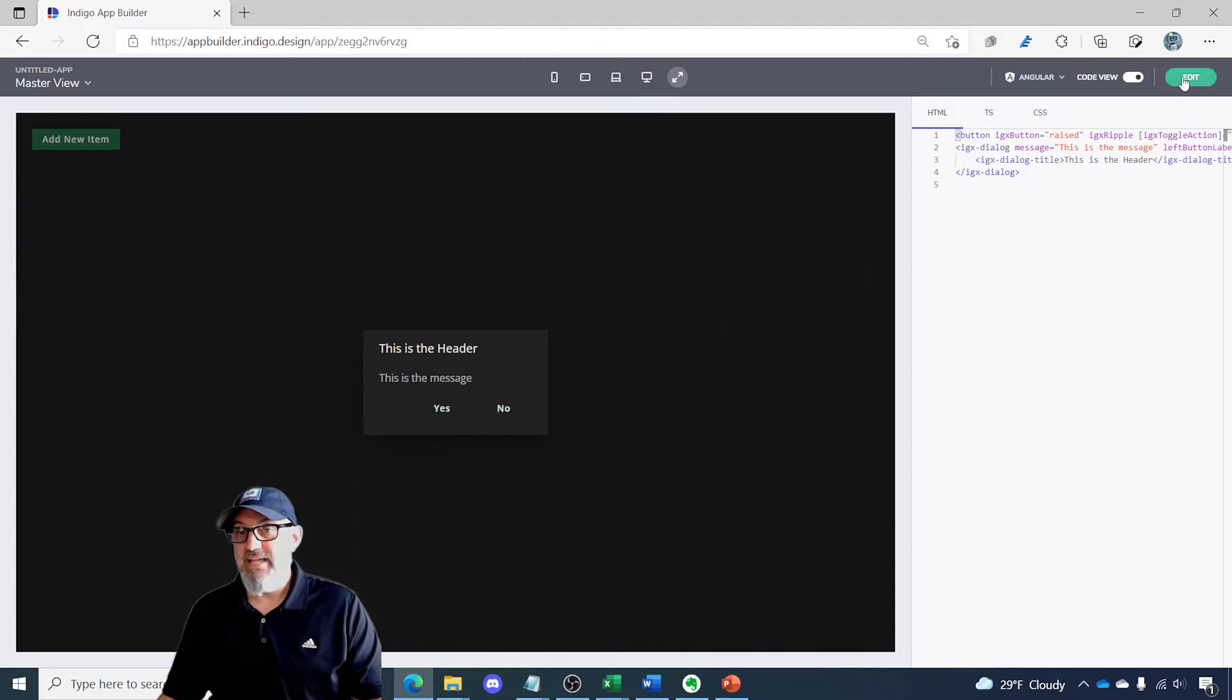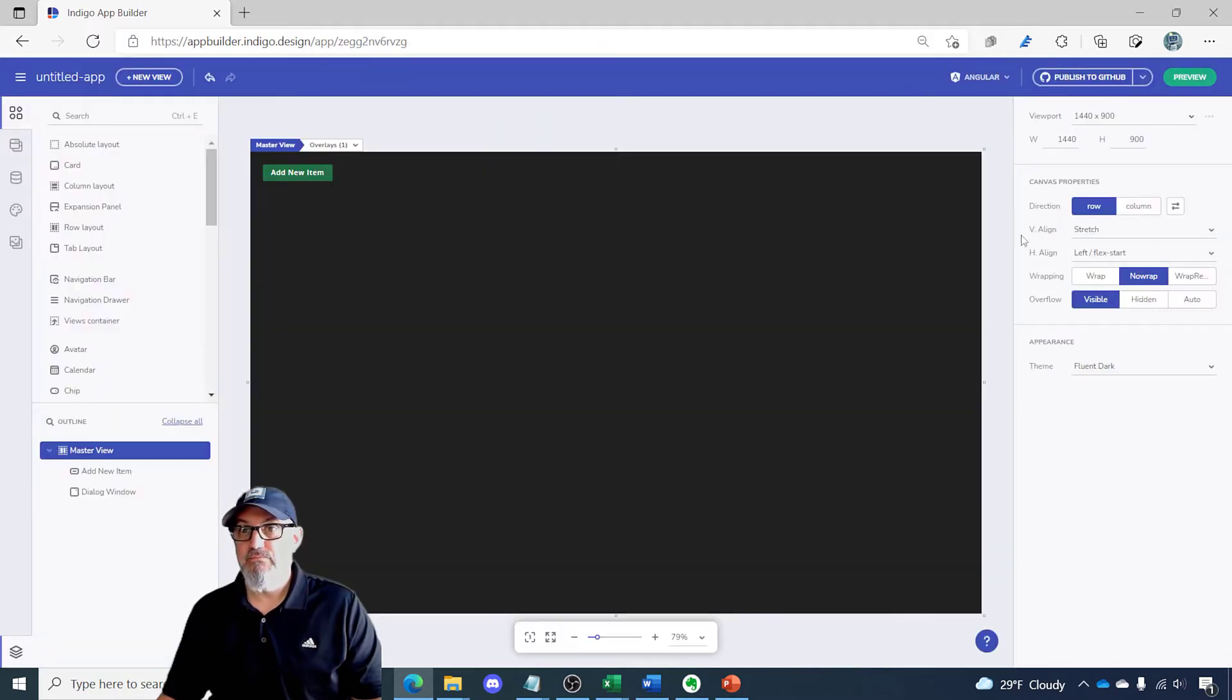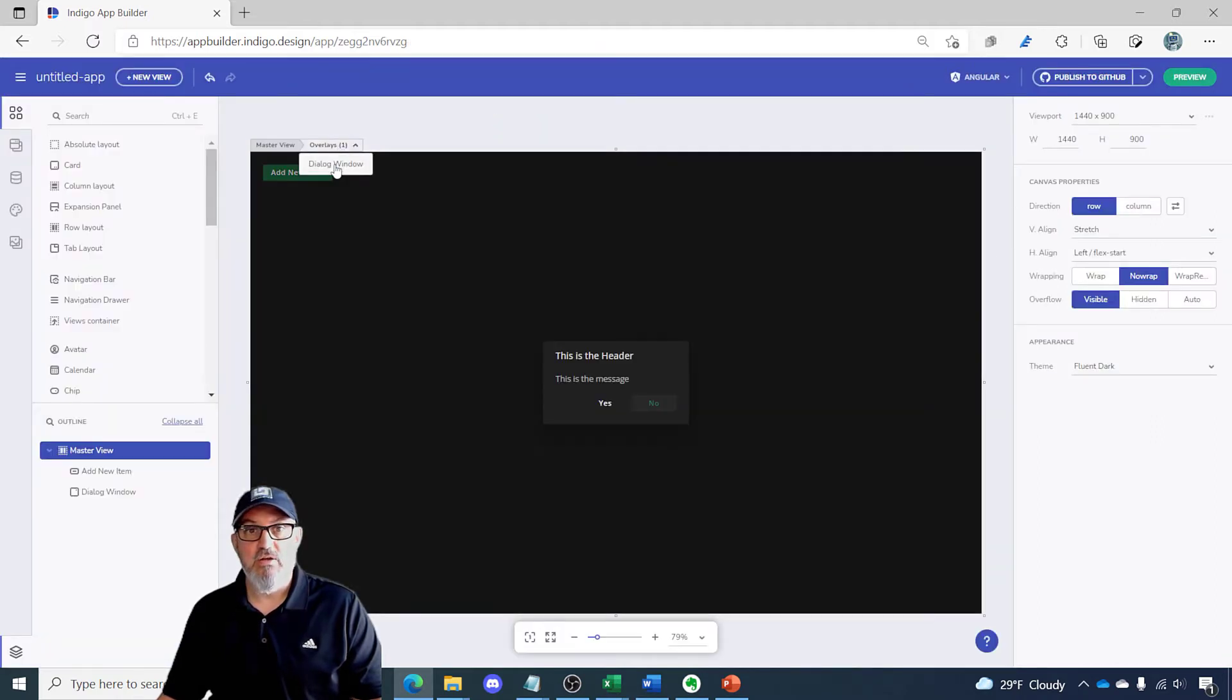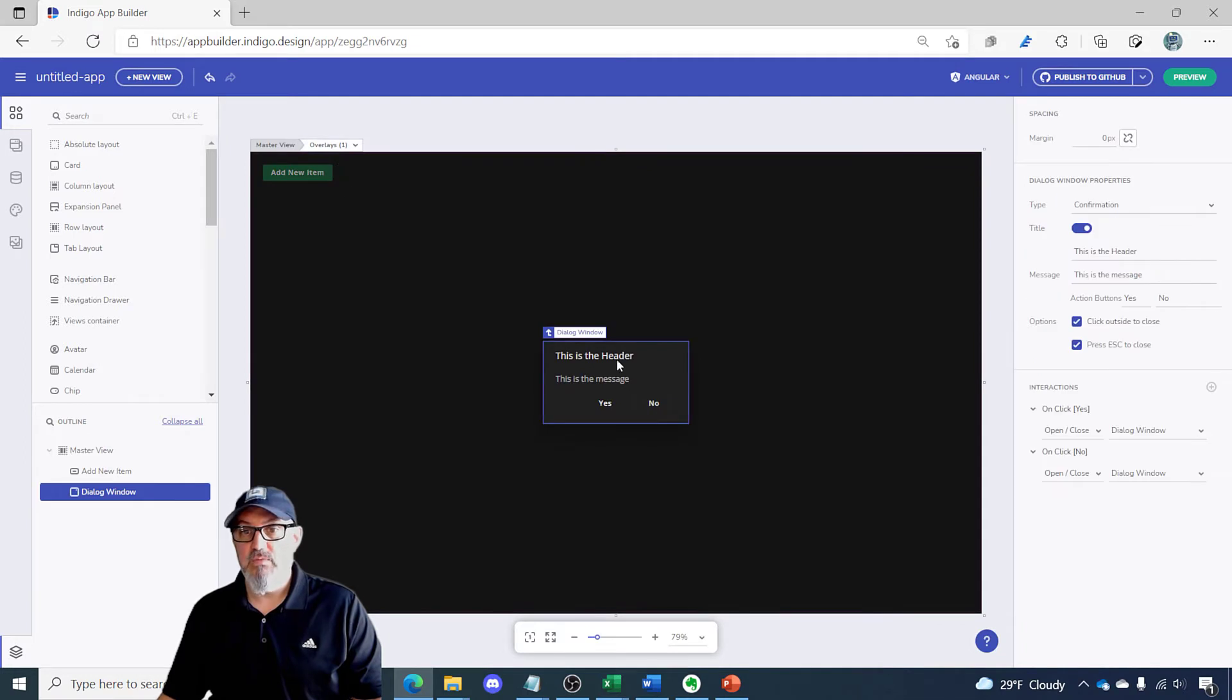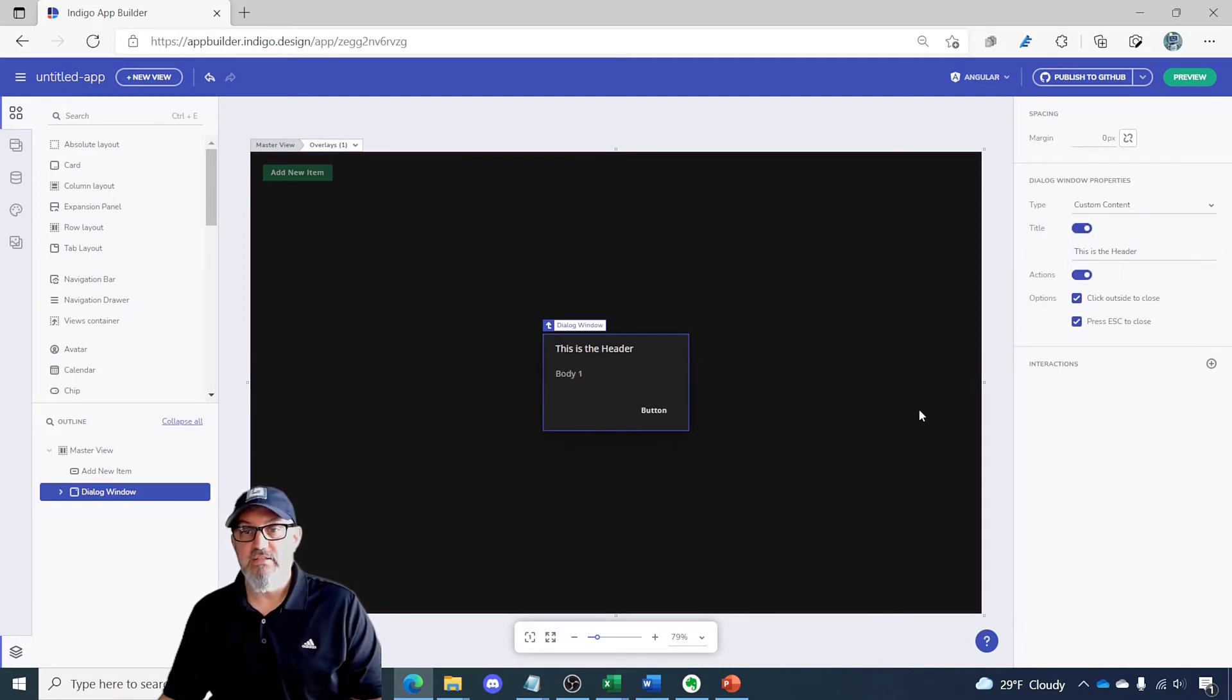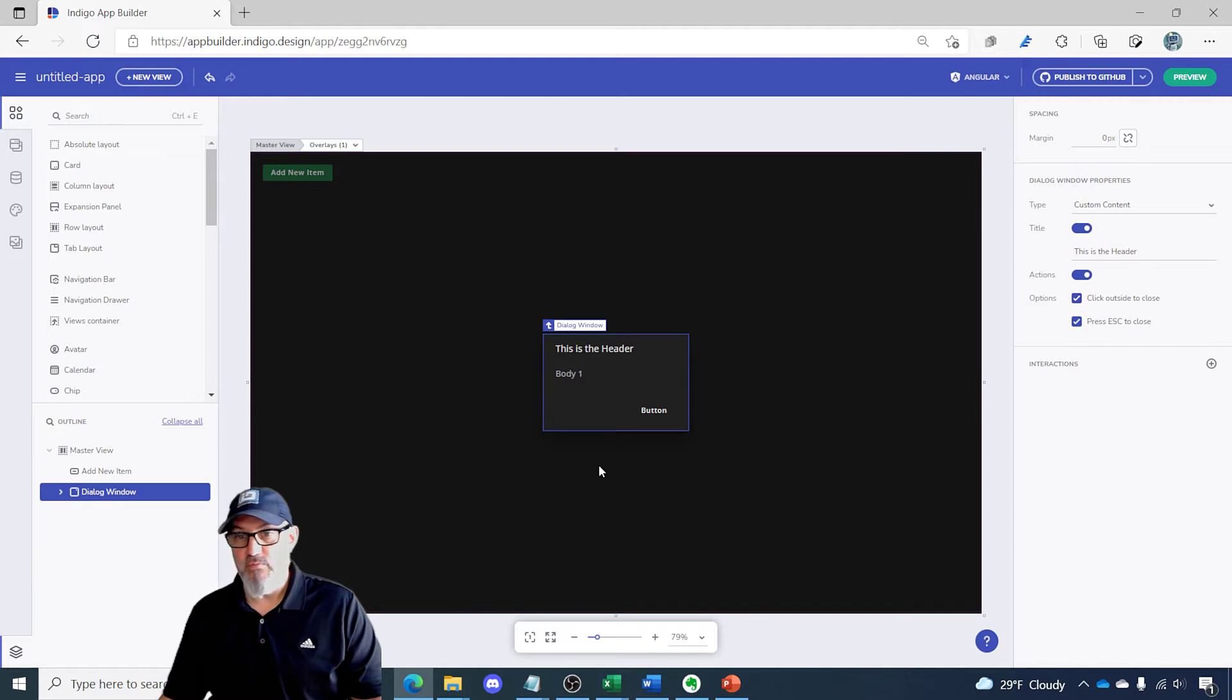Let's go back to edit and let's go back to our dialog and what we want to do now is change this to a custom content dialog and I want to get you familiar with what you can do here.